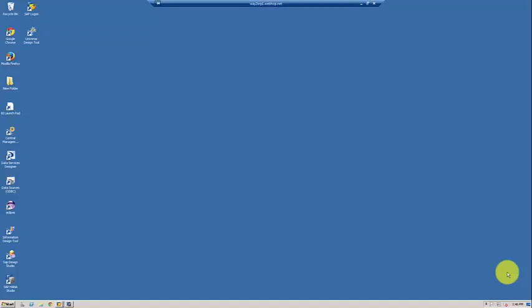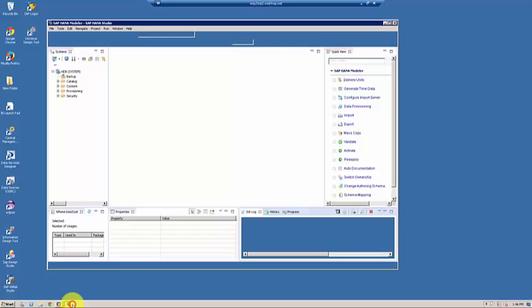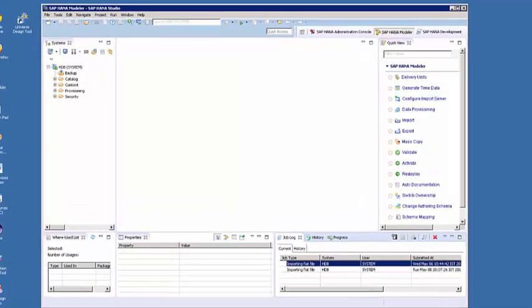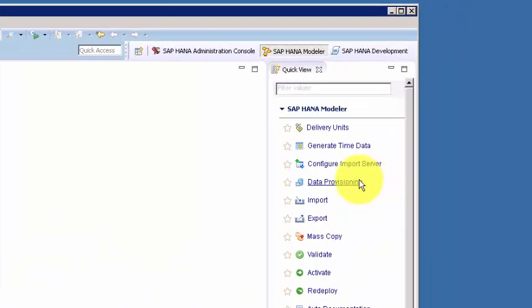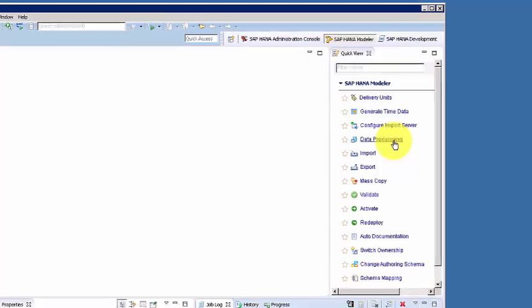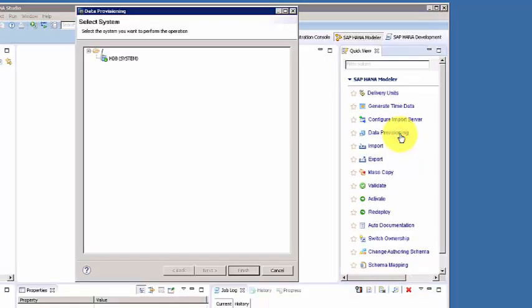In this topic we are going to see how to set up a connection between the source system and target system using SLT, and what the various options are. Let's first take a look at SAP HANA Studio and where to find SLT. SLT can be operated from the functionality called Data Provisioning, so click on Data Provisioning and select your system.